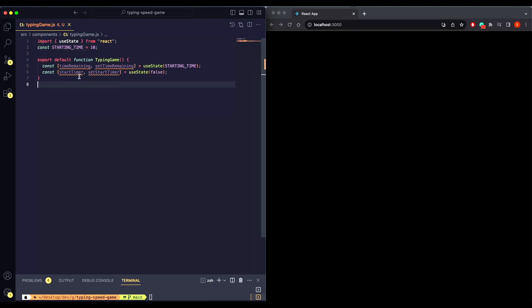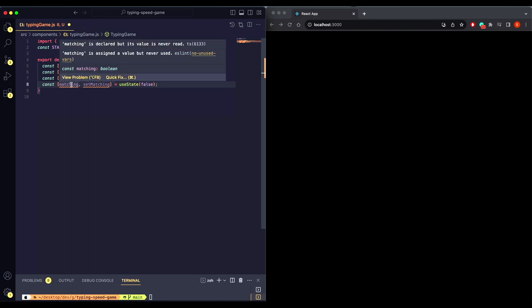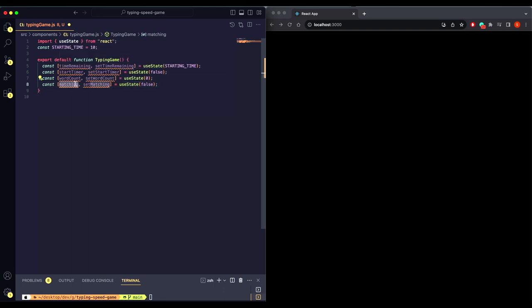After that we will need a start timer which will be used to set the timer true or false. Words count will be responsible for counting the words we have written into the text box, and we need some kind of matching variable so that we can compare the sample text to the text we have written in the text area. Initial text will store the text we have written.